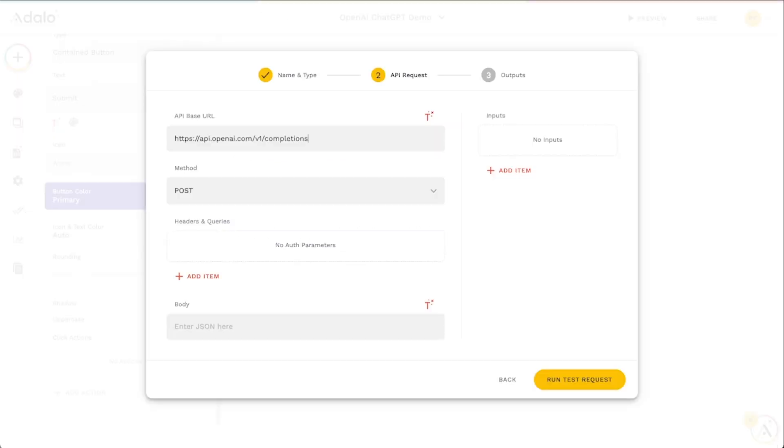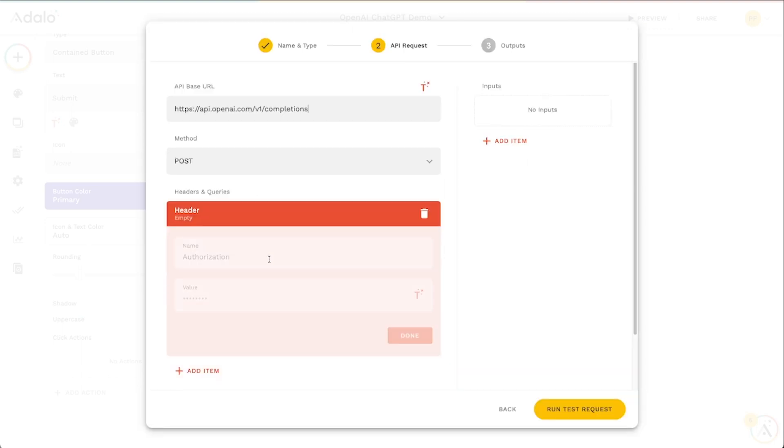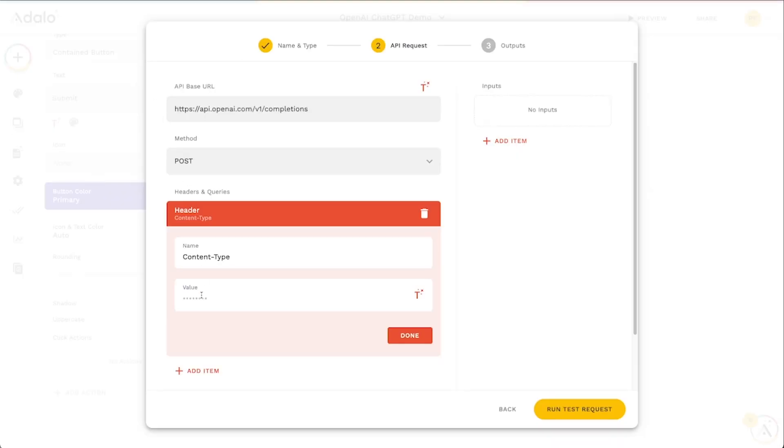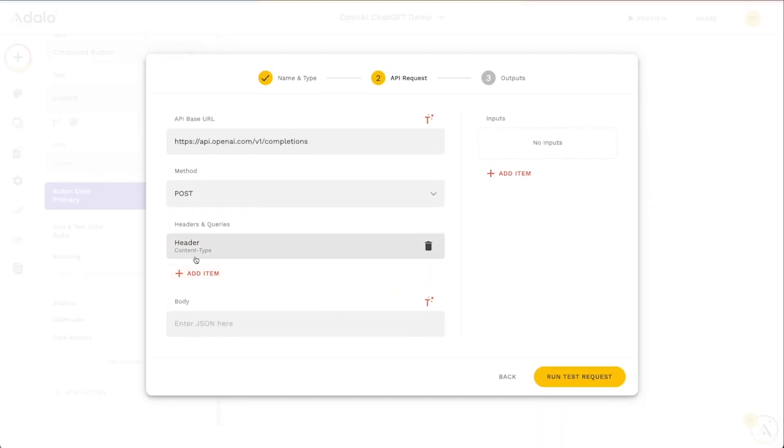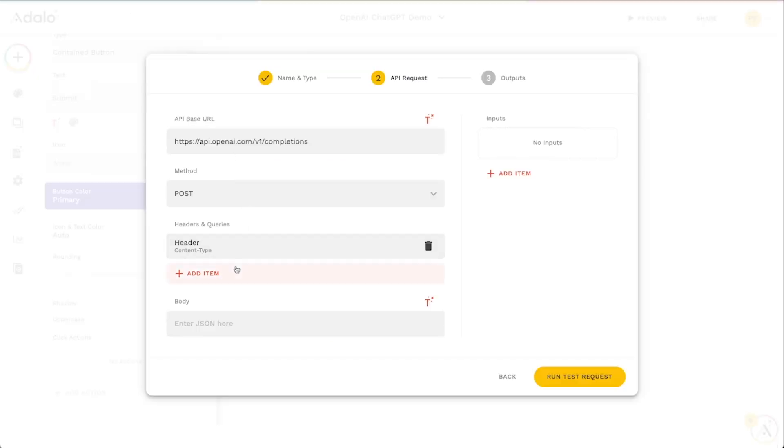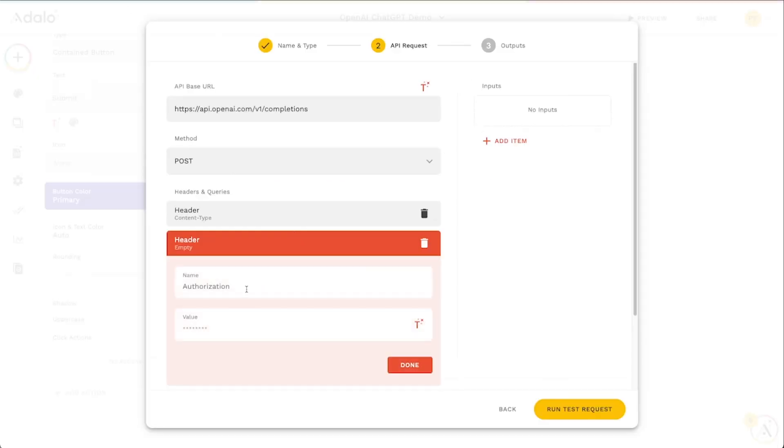We can see that we need two headers. The first one is called content-type, so we're going to go back to our custom action, go to header, paste in the name content-type and then the value here is just going to be this application/json. The second header that we need is this authorization and this is pretty common for telling APIs that you have permission to use them.